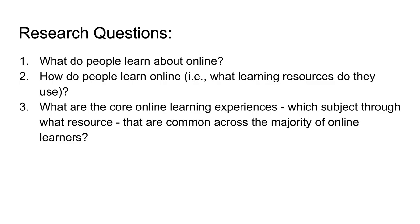And what are the core online learning experiences? Which subject, through what resource, that are common across the majority of online learners?